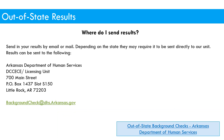Here are the email and mailing address for sending out-of-state results to us. If results require our information to be on the request, you can enter the information shown on the screen. Please contact us if you have any questions regarding this process — we're happy to help.